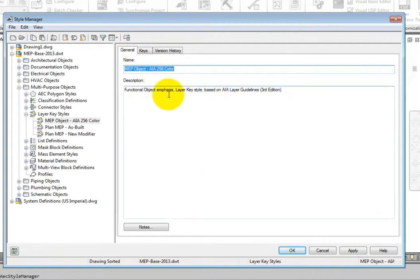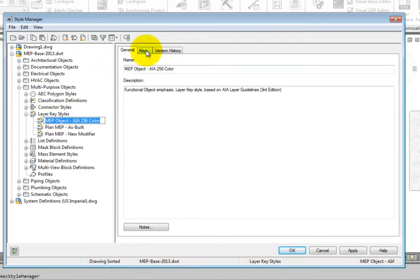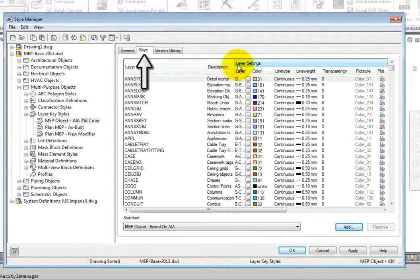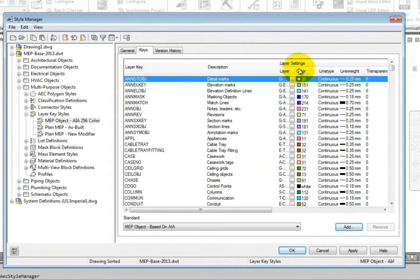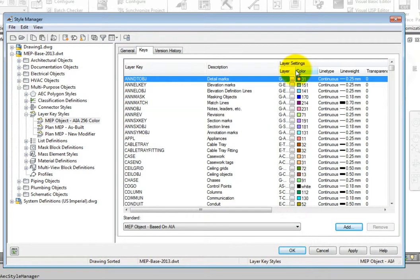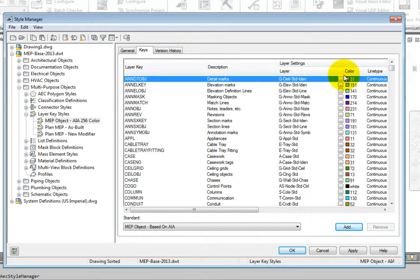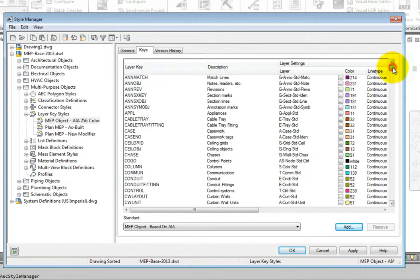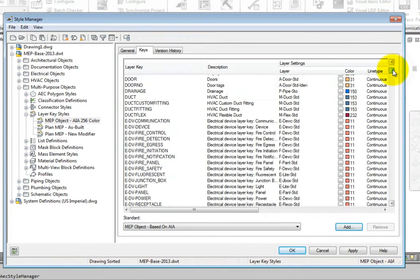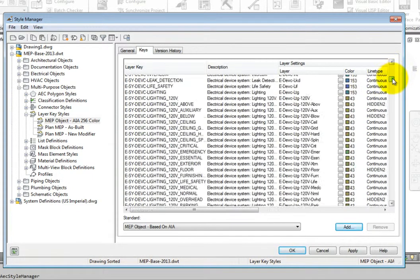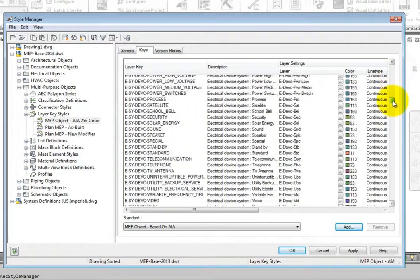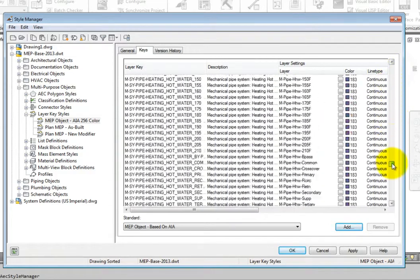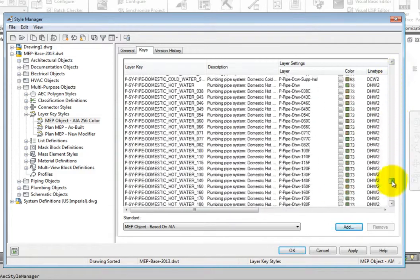To edit the layer key style, select in the left browser, then go to the Keys tab in the right pane. By default, the layer keys are sorted alphabetically, and there are many of them – over 1,400 to be exact.